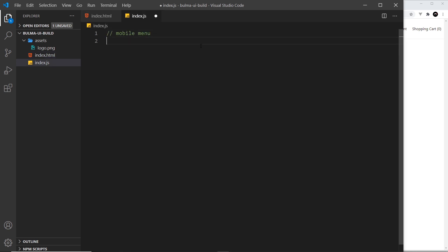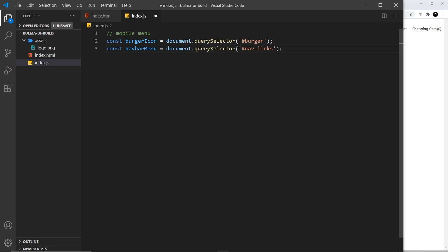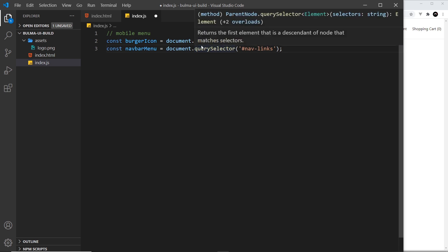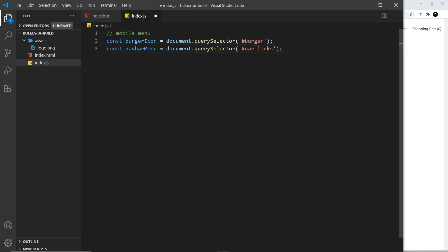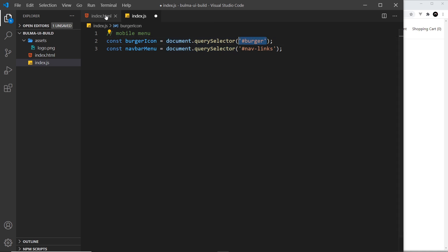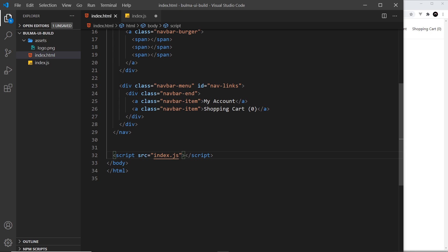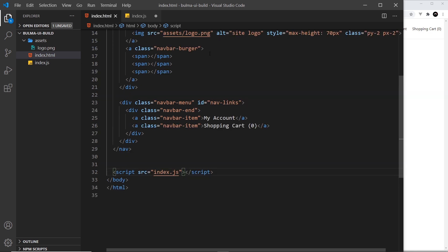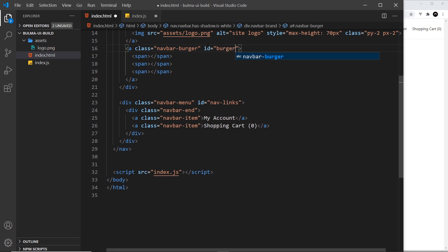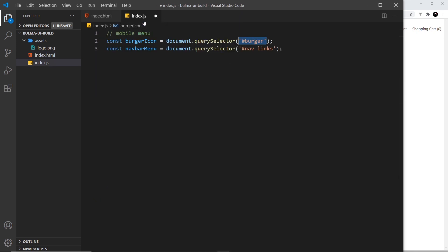Okay, so inside this index.js we first of all want to grab a couple of things from the DOM. So let me just paste these things in. Hopefully you understand these. I'm creating two constants: one called burger icon which is equal to document.querySelector. This is something we use to grab an element from the DOM and we're looking for something with an ID of burger. Now that doesn't exist at the minute but we are going to give this an ID right here of burger.